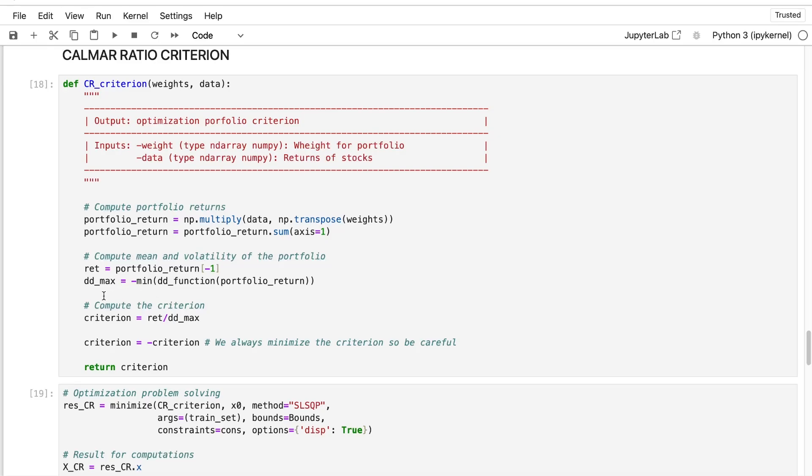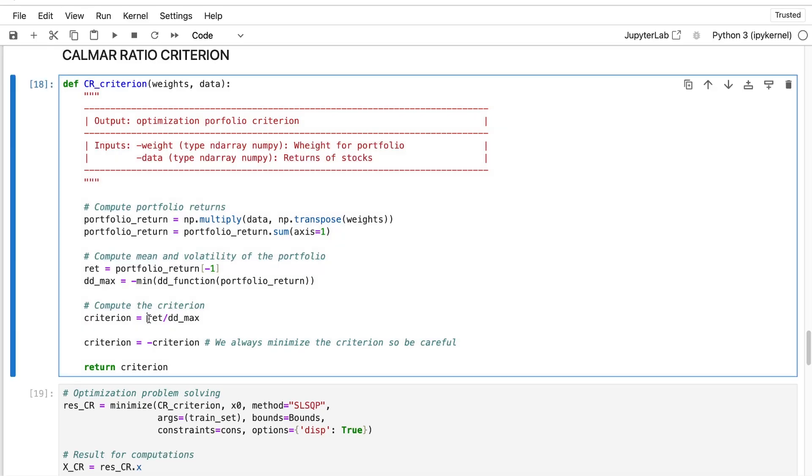And to do so, we'll treat the Calmar Ratio criterion. And more precisely, we'll treat the opposite Calmar Ratio because we'll do a minimization. As the Calmar Ratio is return divided by absolute value of the drawdown, it means that the higher this criterion is, the better our portfolio will be. We need to put a minus behind this value.